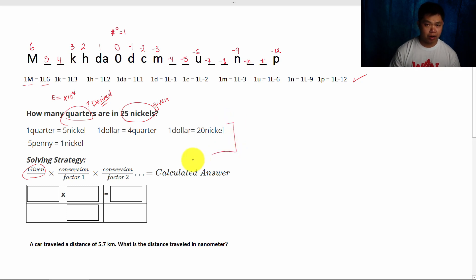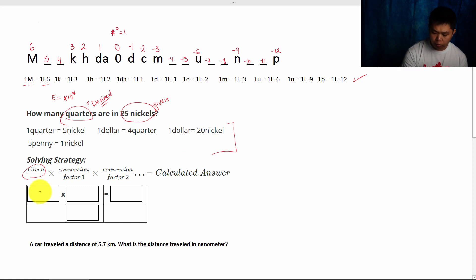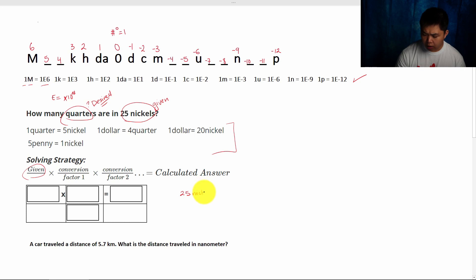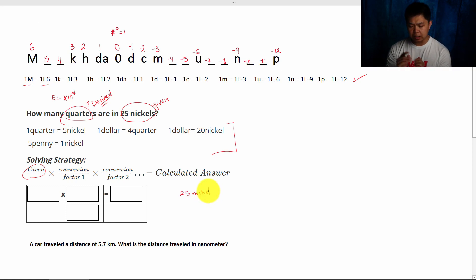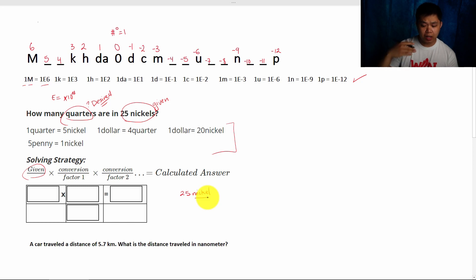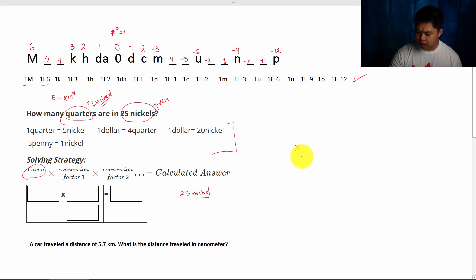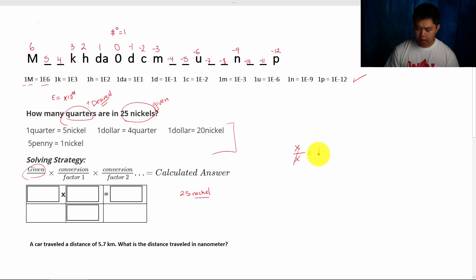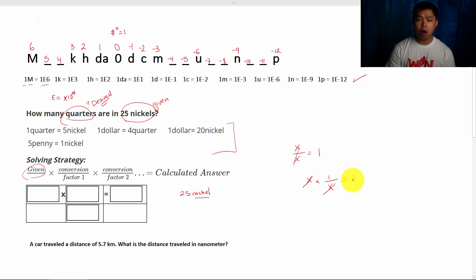Here we have a list of conversion factors, but we don't know which one to use. We always start with our given — 25 nickels. I'm going to write everything in singular form to make sure everything is easy. If this is nickel, one of our conversion factors must have nickels, because we want to cancel out. Remember when we have x divided by x, that simplifies to 1. The same thing if we have x multiplied by 1 over x — the x cancels out, simplifying to 1 as well. That's what we are going to do to all these units, starting from our given.